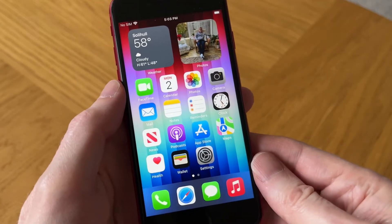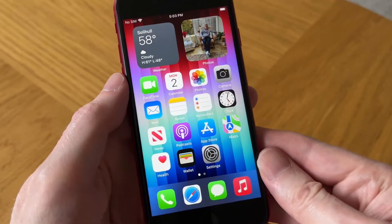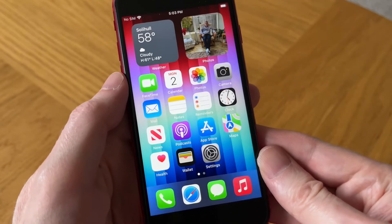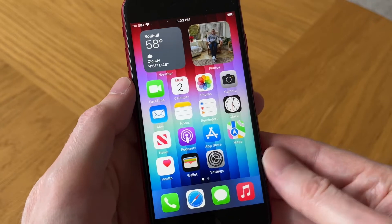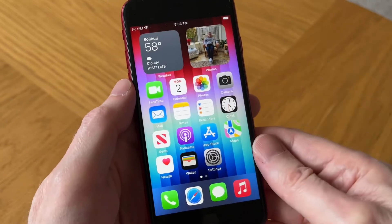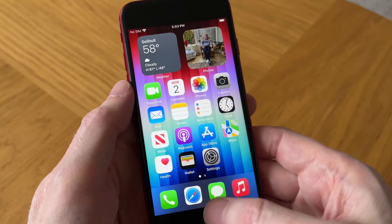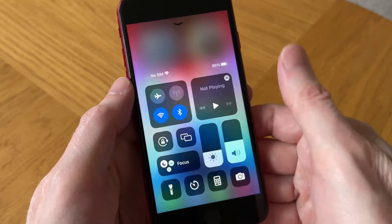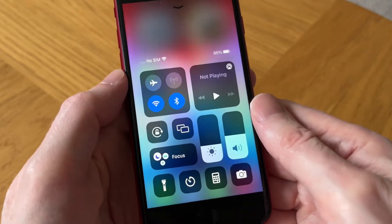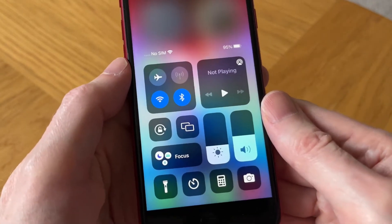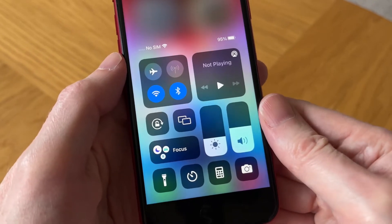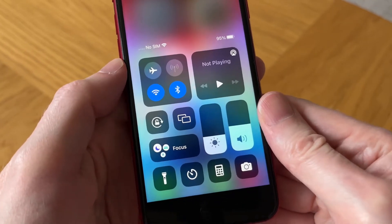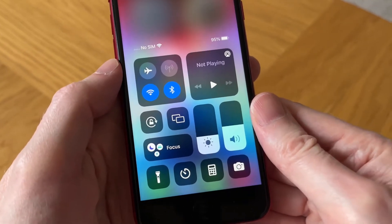The screen record function on your iPhone is accessed via the Control Center. You just need to swipe up from the bottom of the screen and there it is. But the first thing we need to do is add this function to the Control Center.